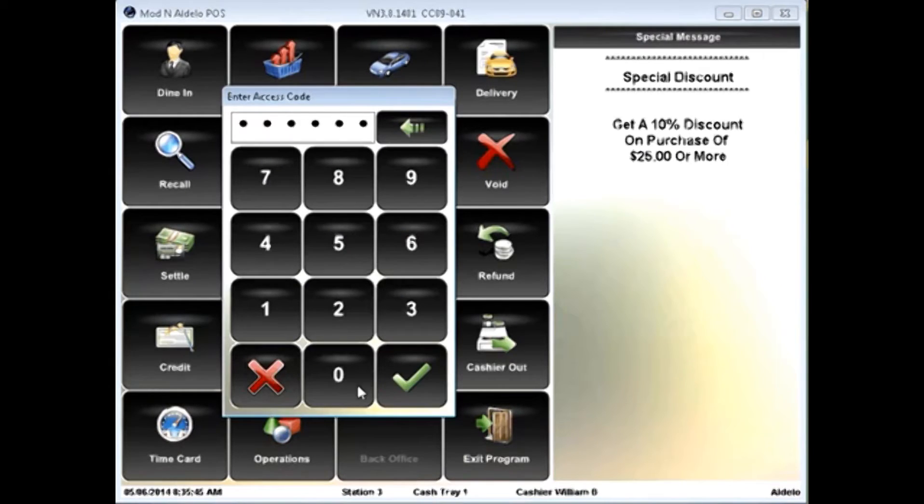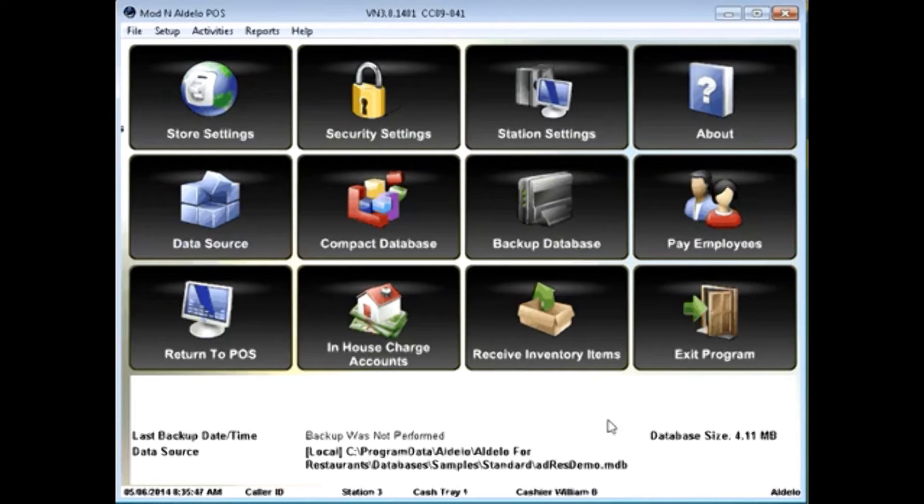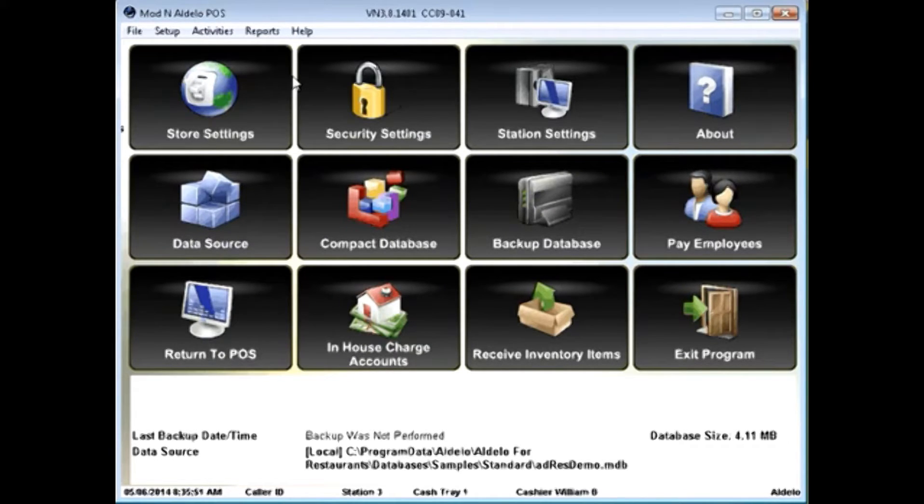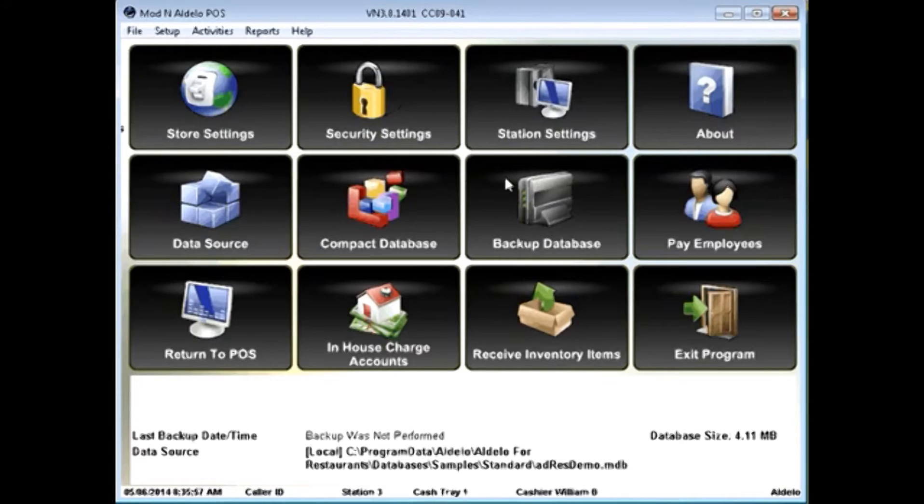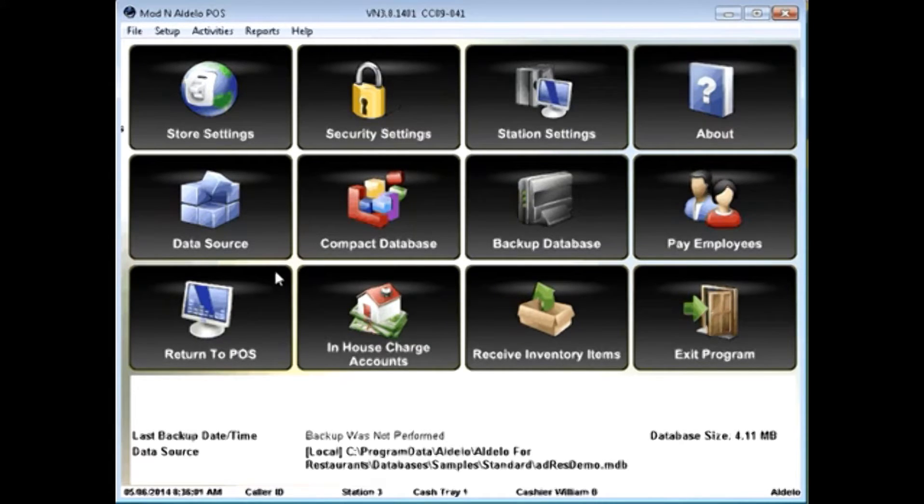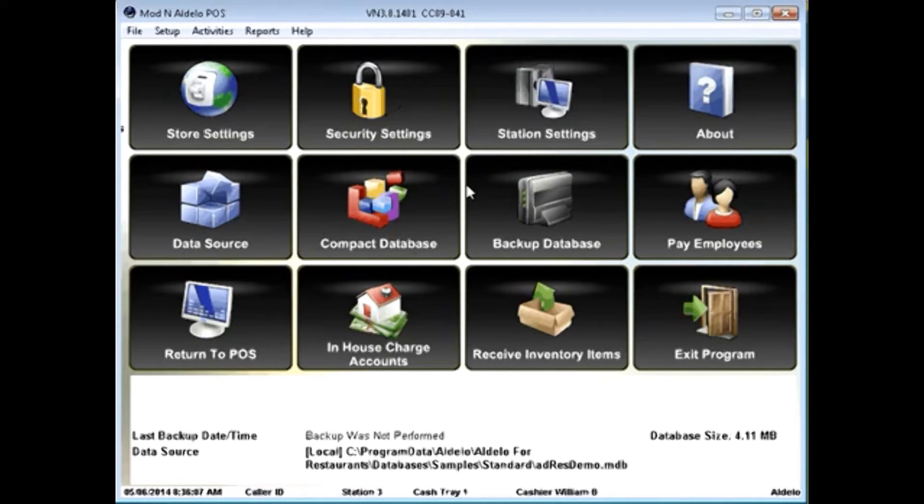The Back Office gives you a variety of powerful tools and contains your settings sections. These settings allow you to adjust store level settings, security settings, station settings, as well as do basic maintenance for the system, such as change your data source, compact your database,